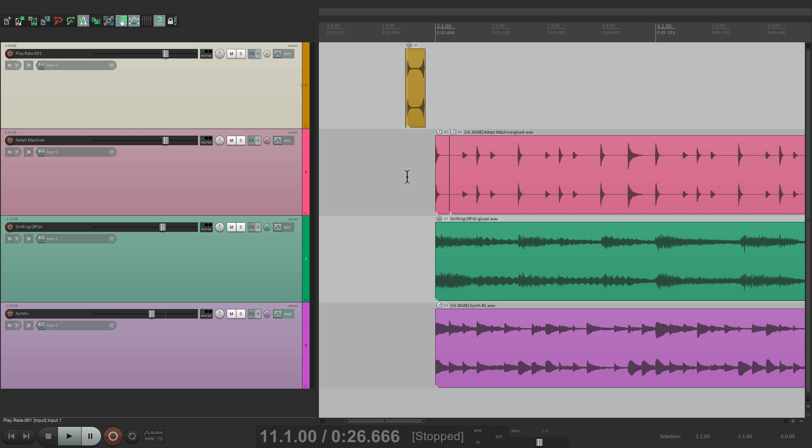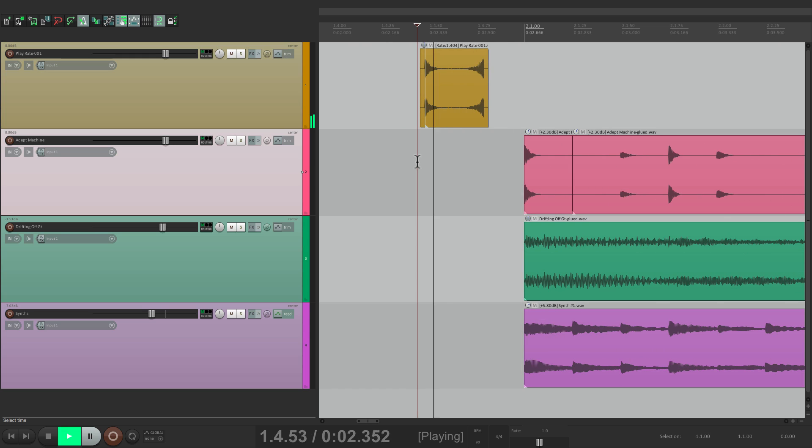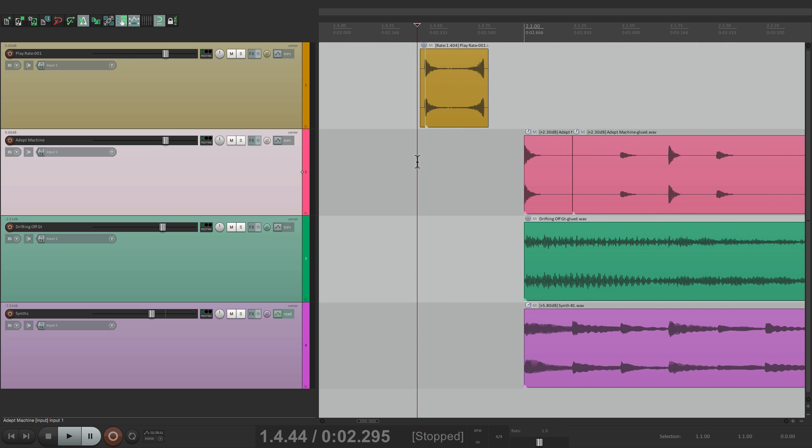And if we bounce it right from the beginning right here, the times that they have aren't going to line up with our times in our project. But like I said, we can change that.